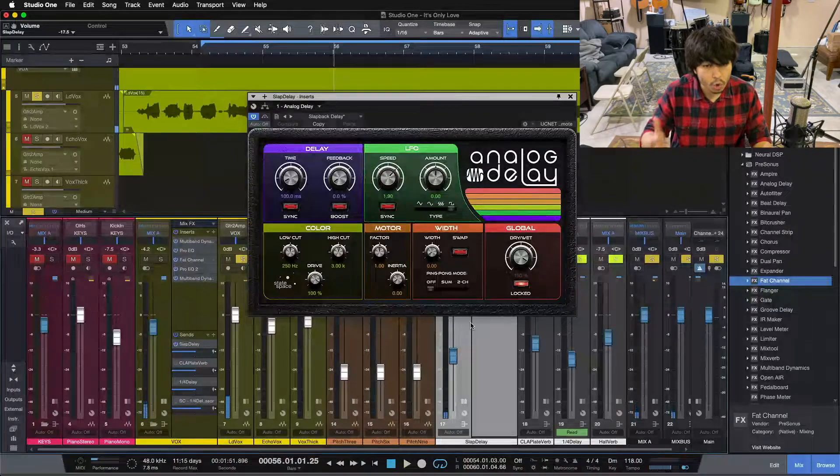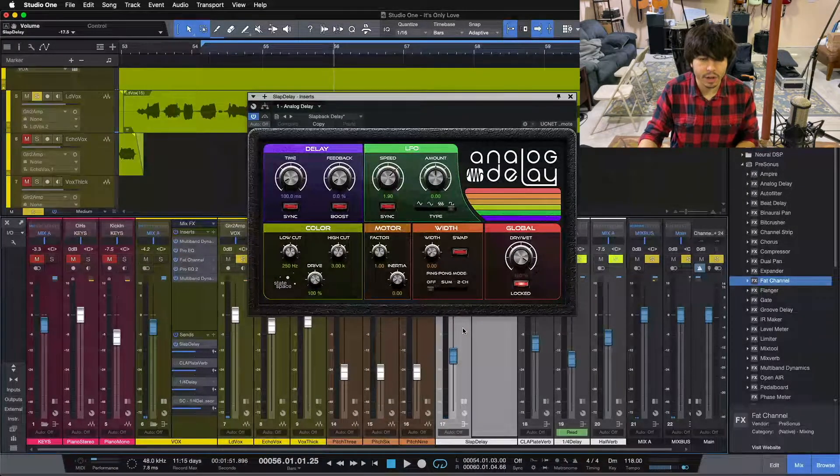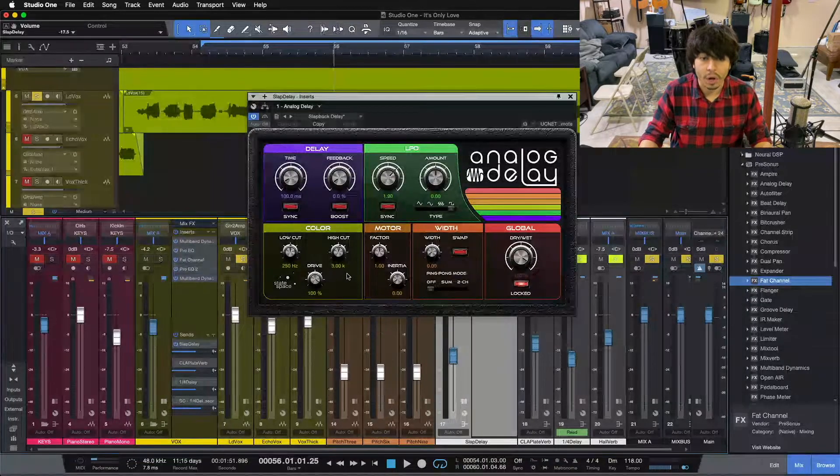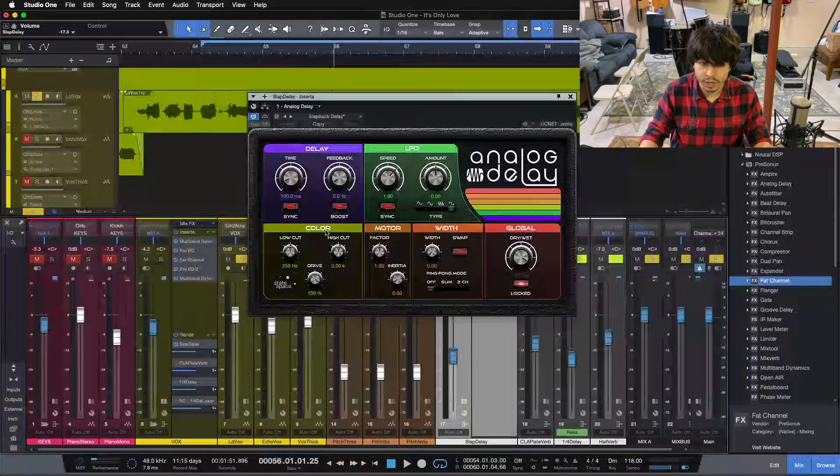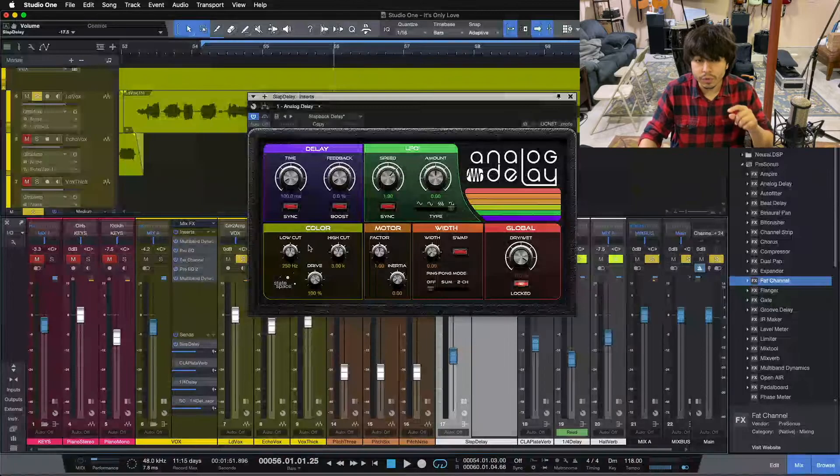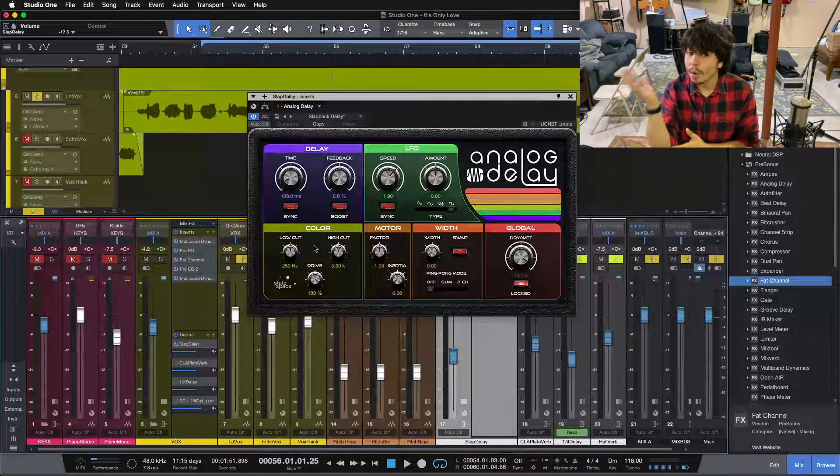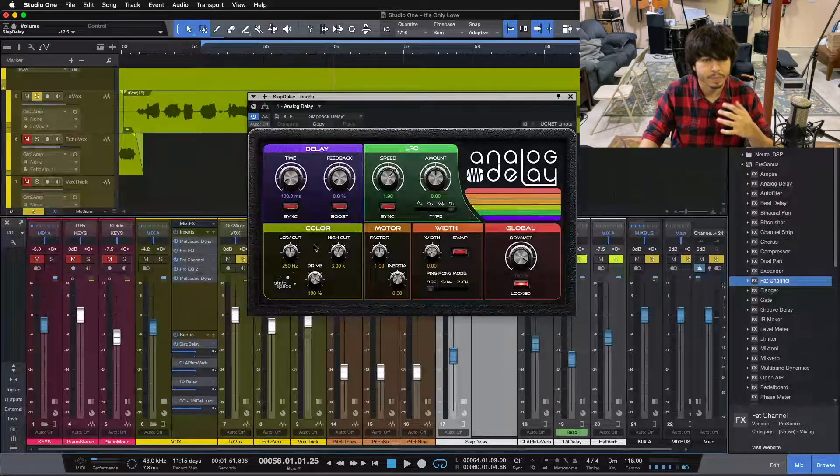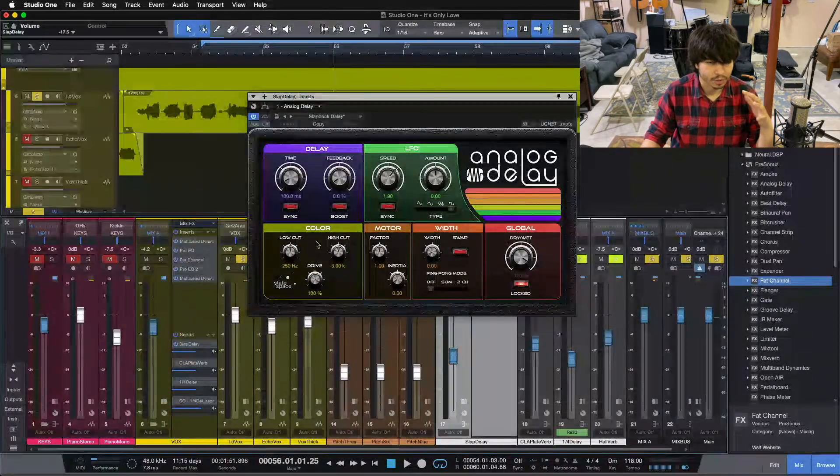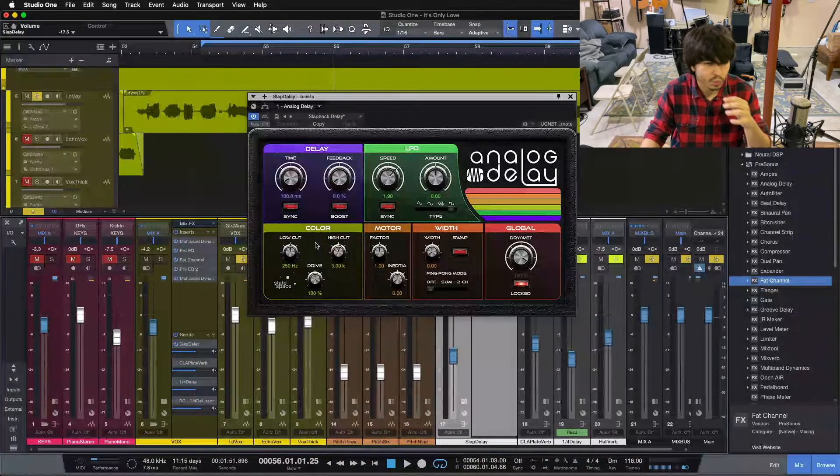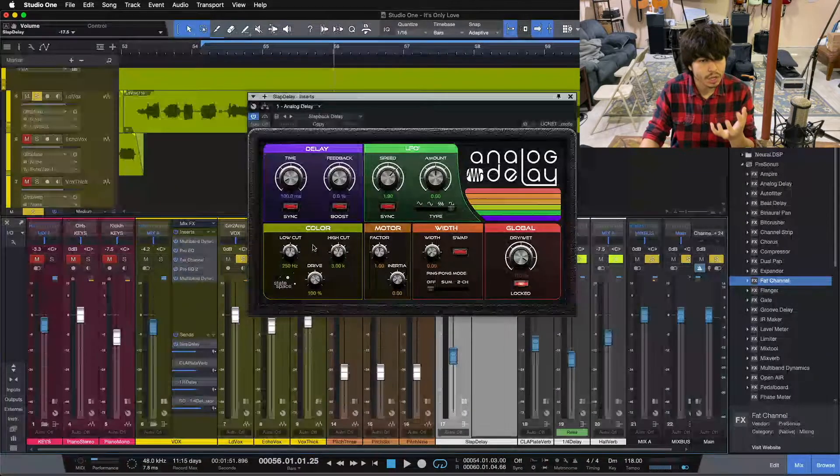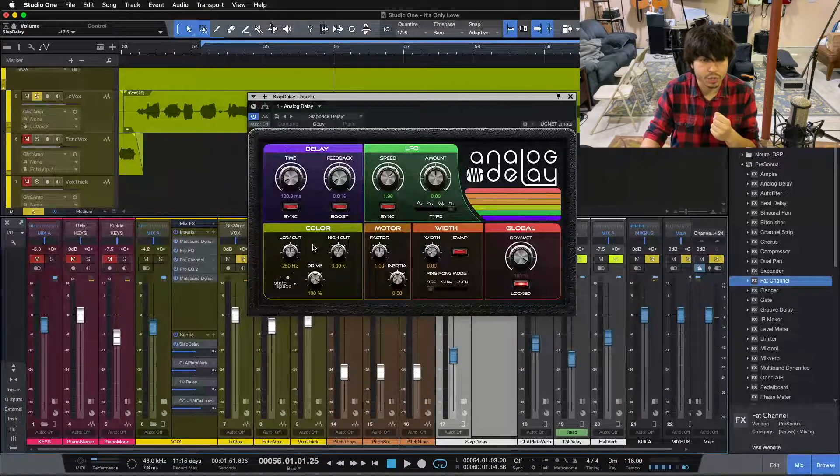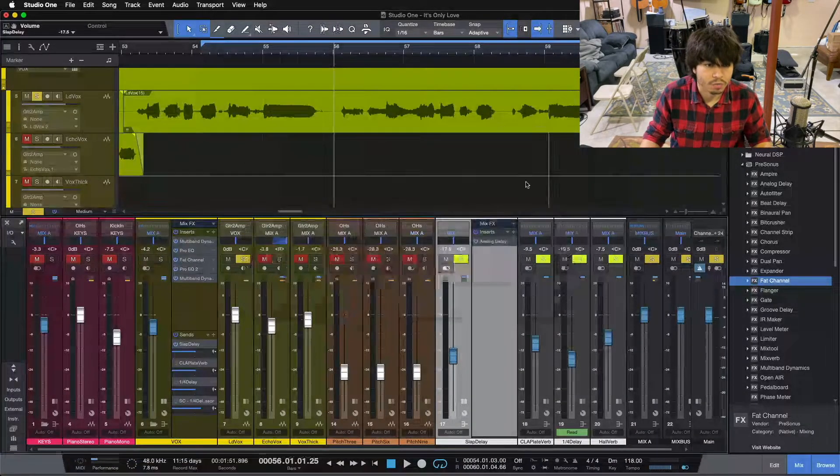So by distorting it like that, we get a lot of that low-mid, that low-end energy to come up underneath our vocal. And if you notice here, we're rolling our high cut back to 3k, and we've got our low cut up at 250. So we're using our filters inside the delay to make sure we don't get a bunch of harshness from absolutely annihilating our vocal with distortion. And we don't get weird low-end that's going to compete and fight with our lead vocal and maybe give us weird phase issues underneath about 200-250. So we just get that low-mid energy that we want to give us a little bit of thickness underneath our vocal.